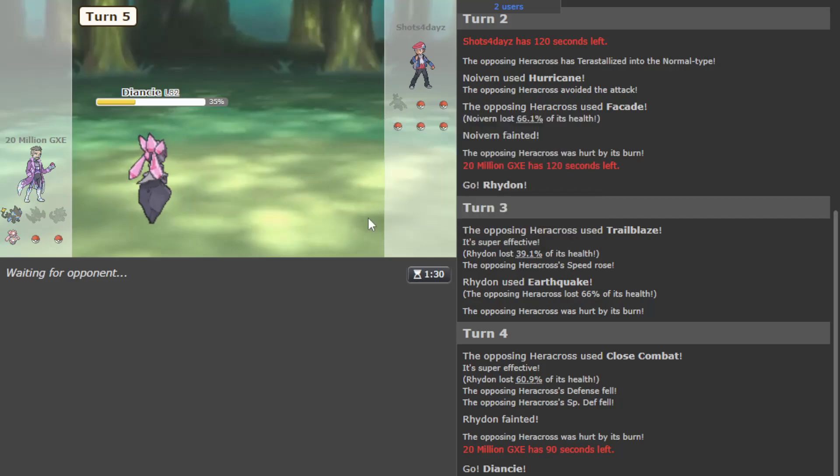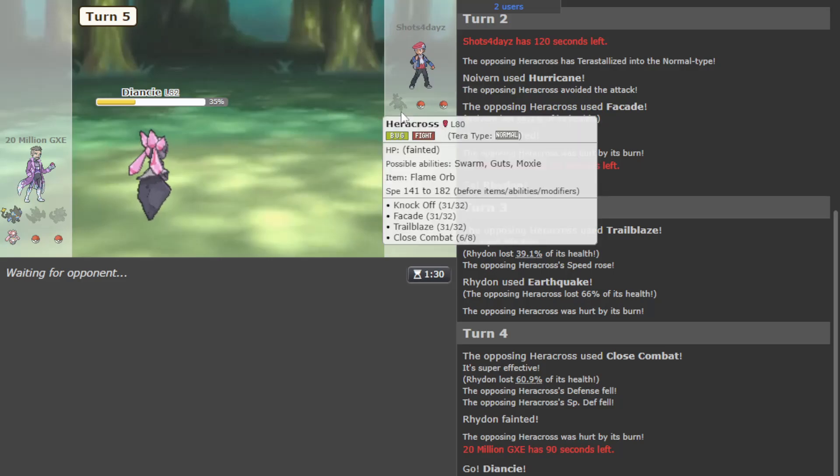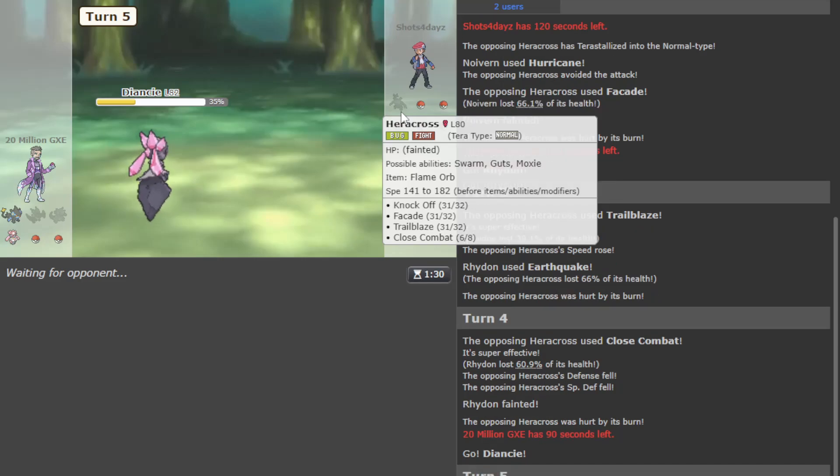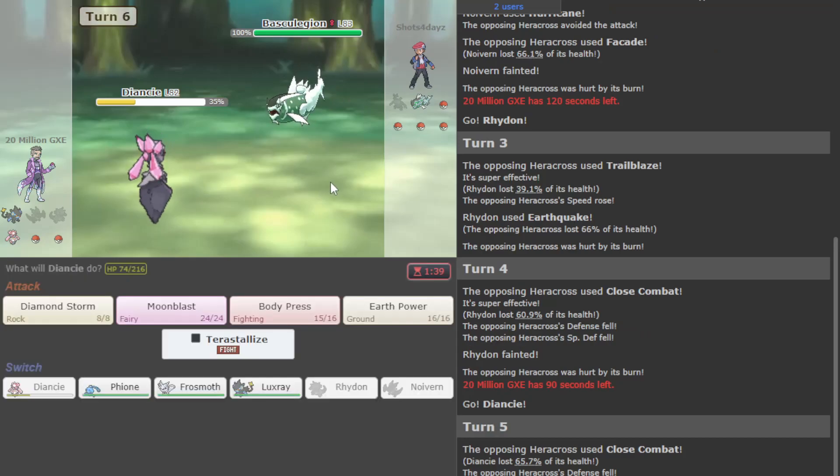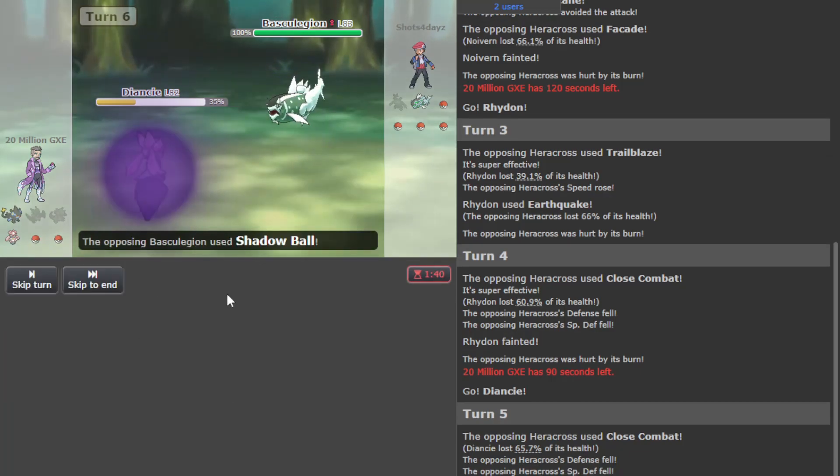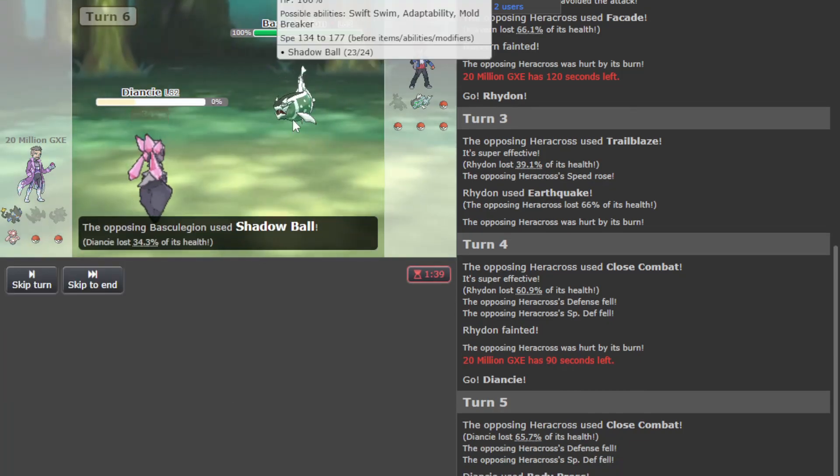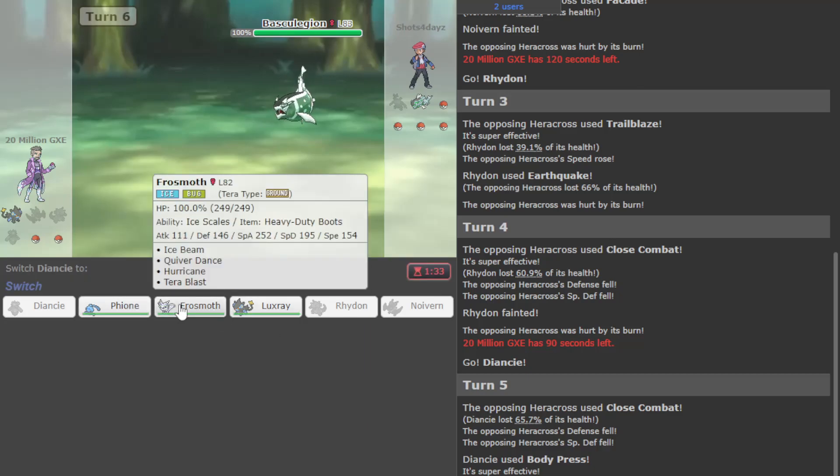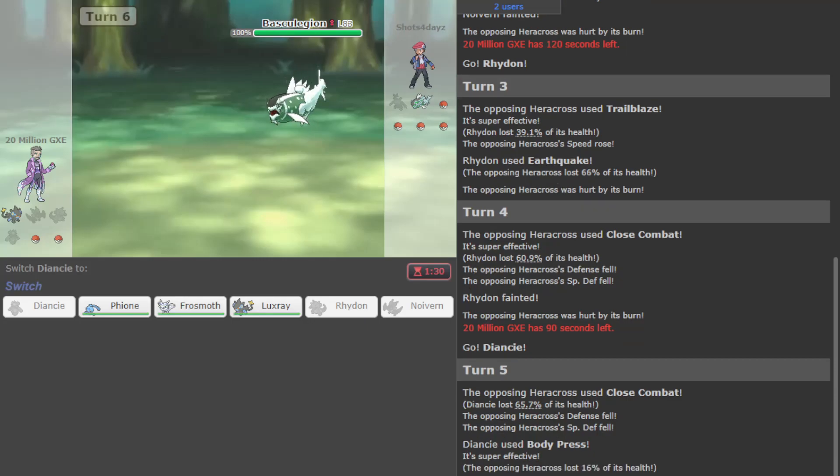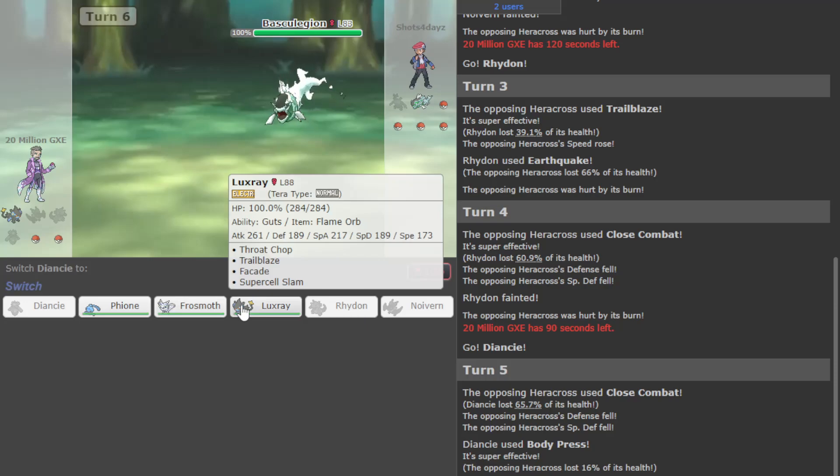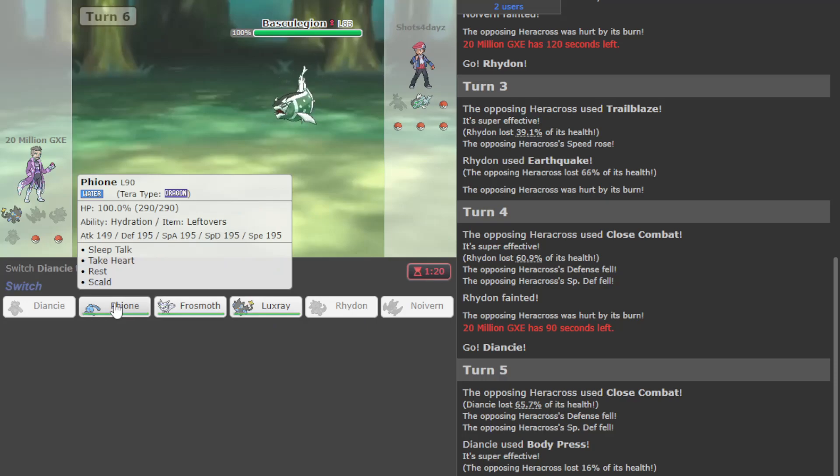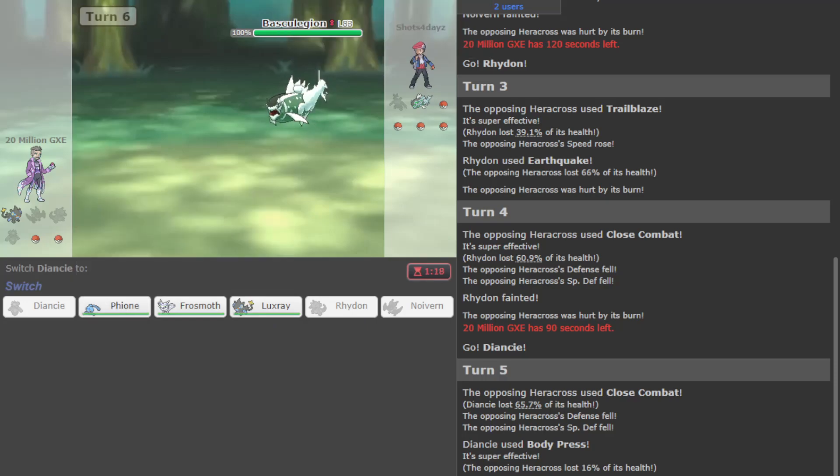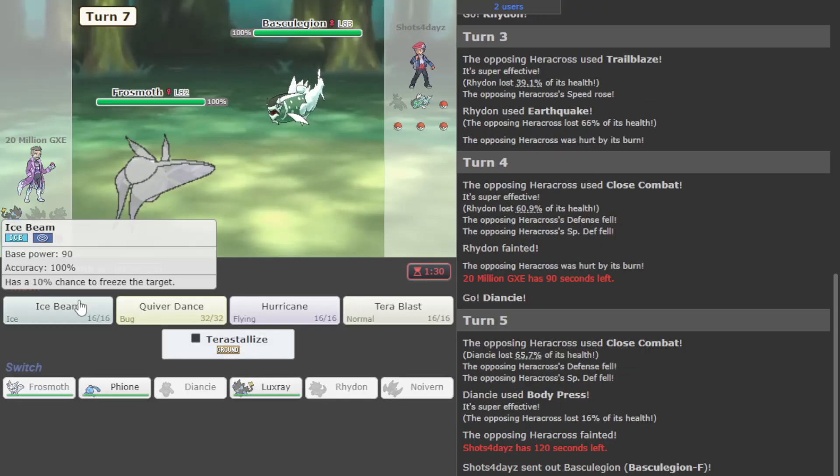Heracross down, they have no Tera, but my team is pretty beat up from that. I don't agree with that play - they just had like no information on my team but it worked out to an extent. Basculegion shows up, they kill, so I think that means it's Specs. Yeah, it has to be Specs.